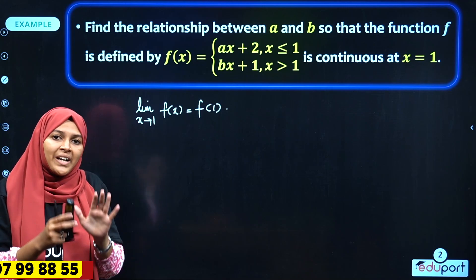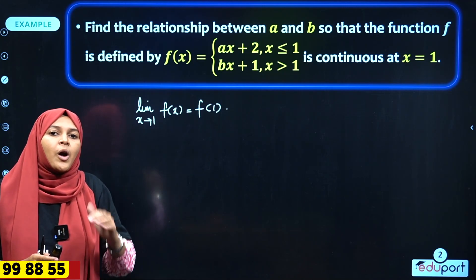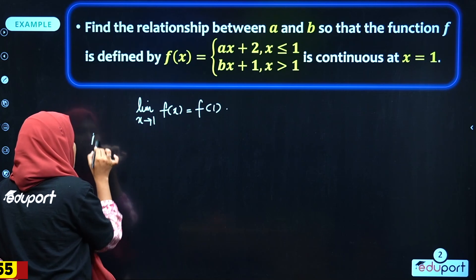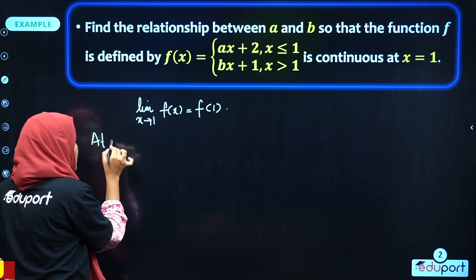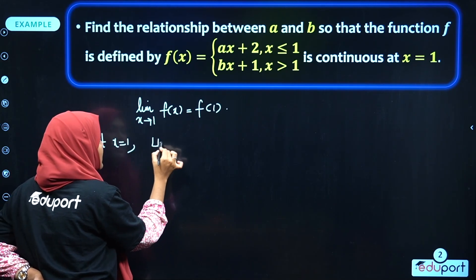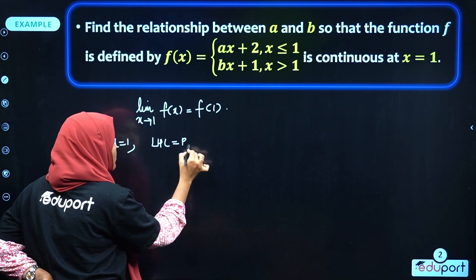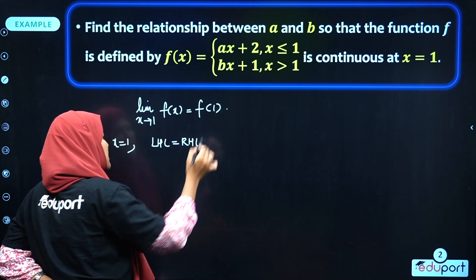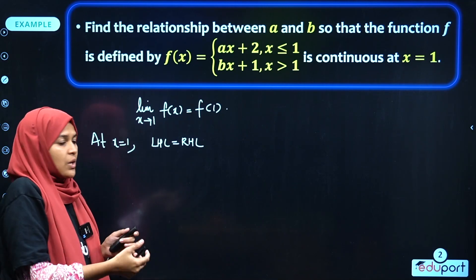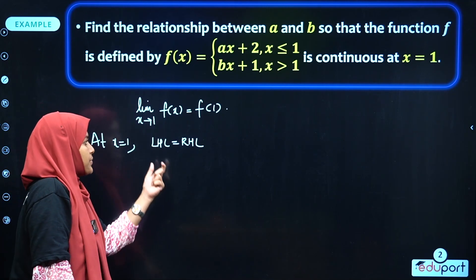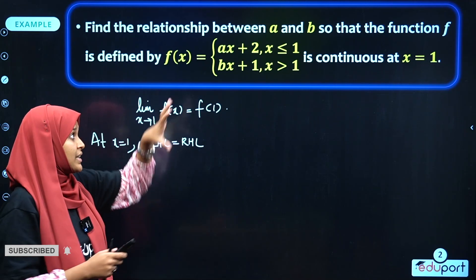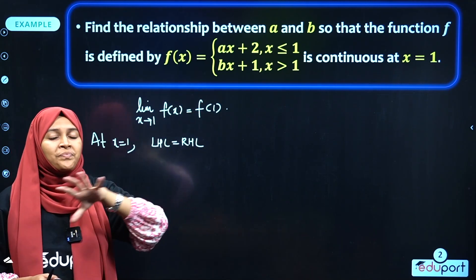At x = 1, left-hand limit is equal to right-hand limit. This is the key step to find the relationship. The left-hand limit is: limit as x tends to 1⁻ of f(x). The right-hand limit is: limit as x tends to 1⁺ of f(x).